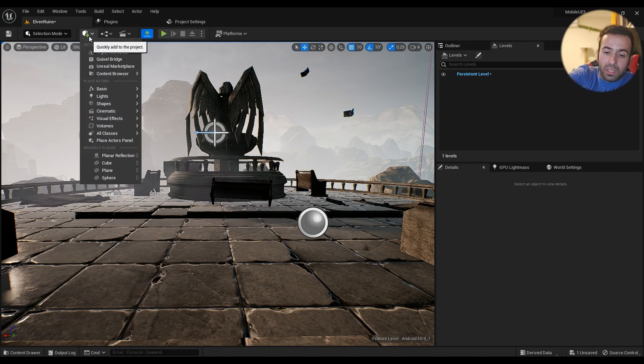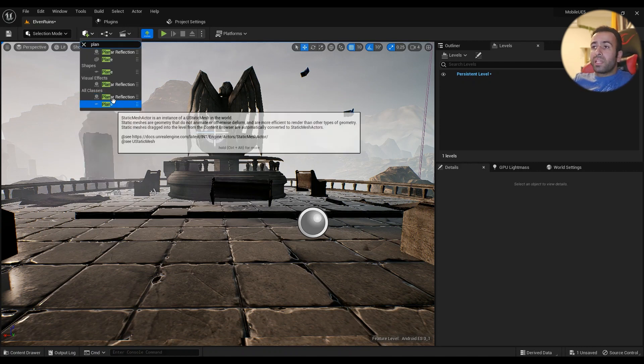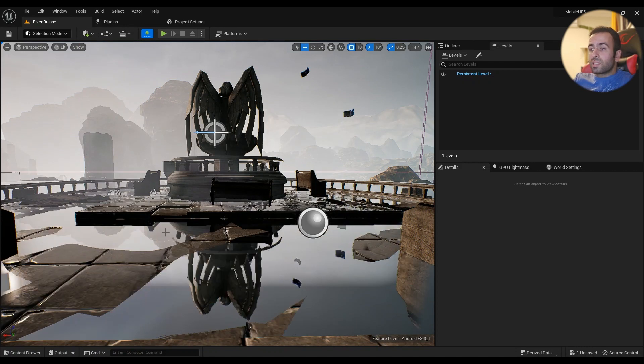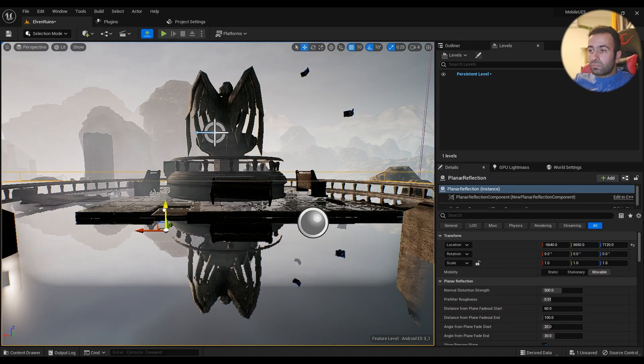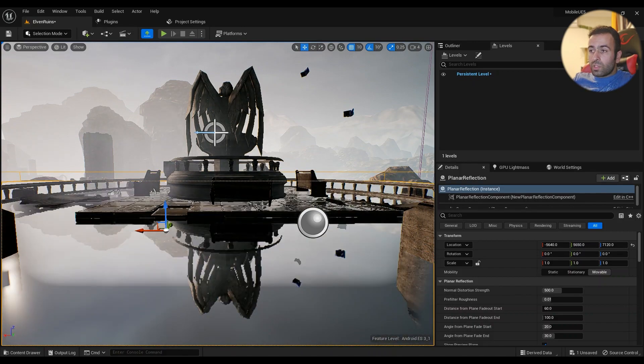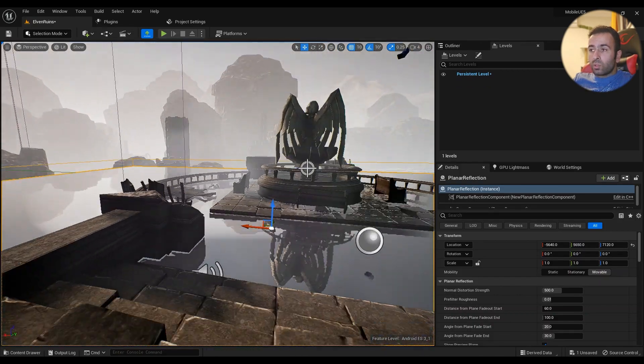We have to type in planar reflection and drag it into your scene. This way it will show you how it looks on your scene.